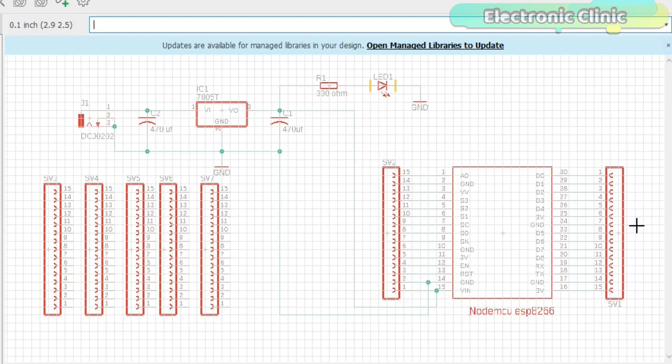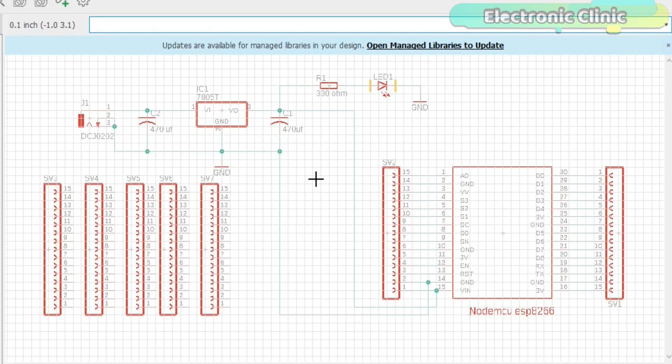SV1 and SV2 are the female headers. Now, I will explain how to make this circuit diagram and then how to make a PCB.